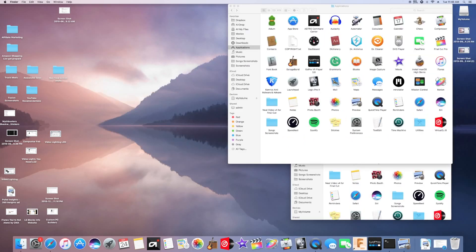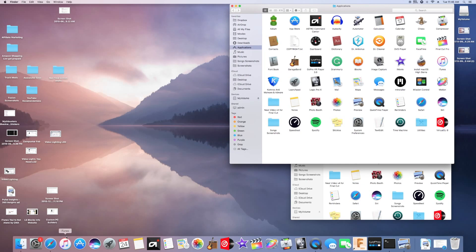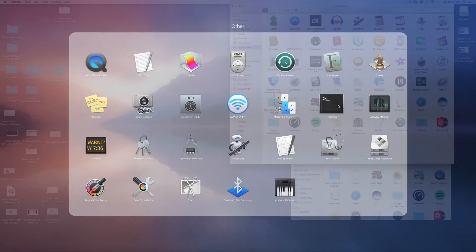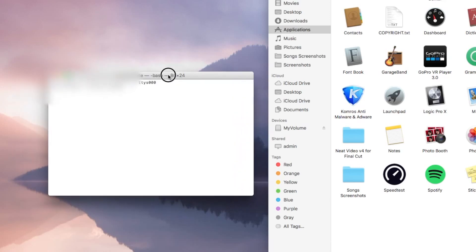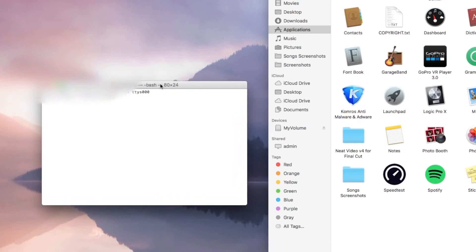Now that we have macOS High Sierra set up, open Terminal — go to Launchpad, Other, Terminal. Once Terminal is open, you'll need to enter a command. I'll try to put a link in the description so you can copy and paste it, but you may need to add some details specific to your computer. It's very important from earlier that you named your USB 'My Volume' to make this command work.